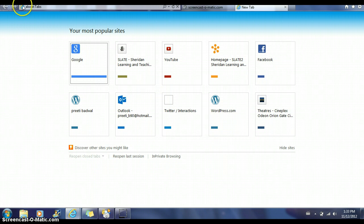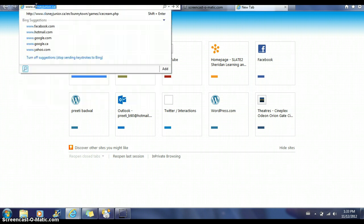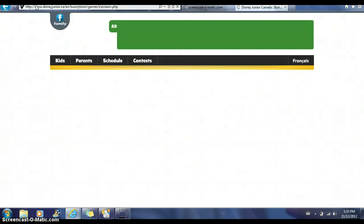In order to start the game, you have to open up the internet browser and click on the address bar, and we're going to type in www.disneyjunior.com/en/funnytown/games/icecream.php.